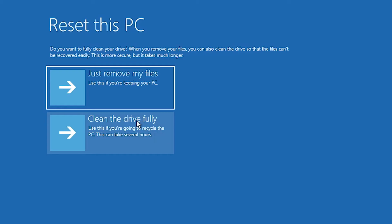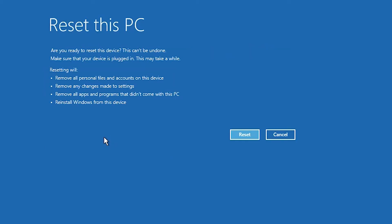Here you find two options: Just Remove My Files and Clean the Drive Fully. 'Just Remove My Files' removes the files only, while 'Clean the Drive Fully' removes all files and fully wipes the drives — but it takes a lot more time.